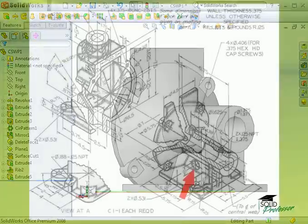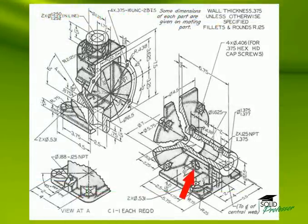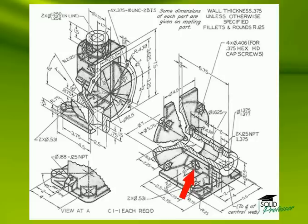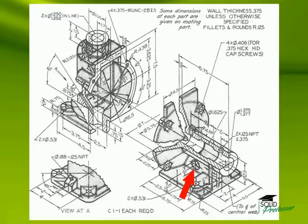One more detail remains to complete the rib structure - the simple hole that goes through the central web. This hole can be sketched on the face of the rib, but it's better practice to sketch it on the right plane of the part. This is because, when you sketch on a plane, you're less tied to existing geometry which can change in the future, especially in the context of the CSWP exam where making design changes is a requirement.